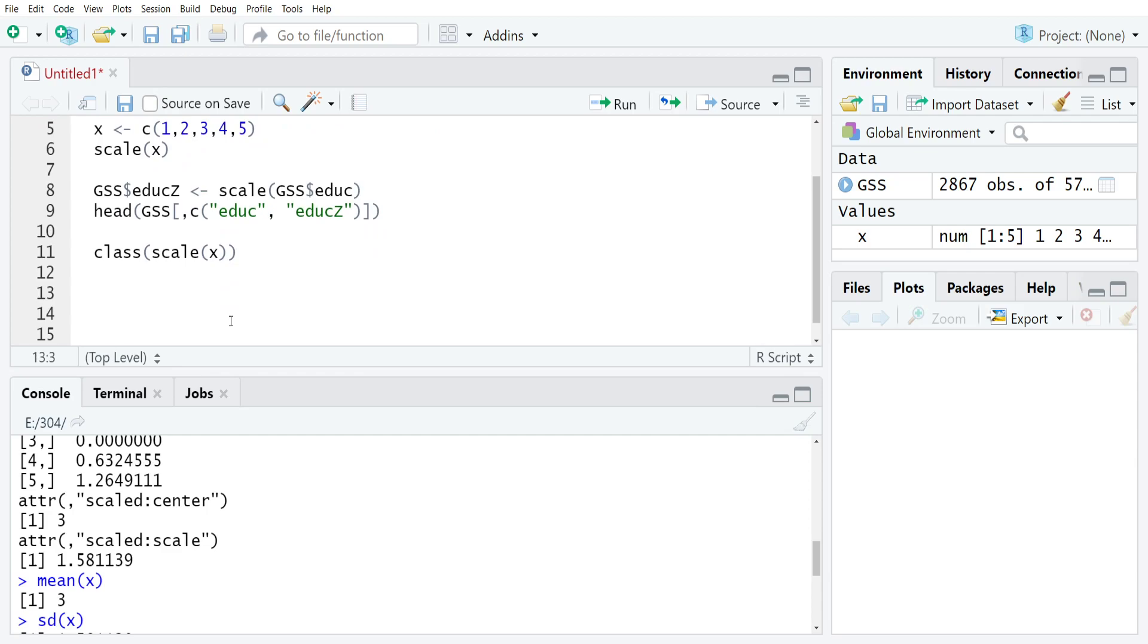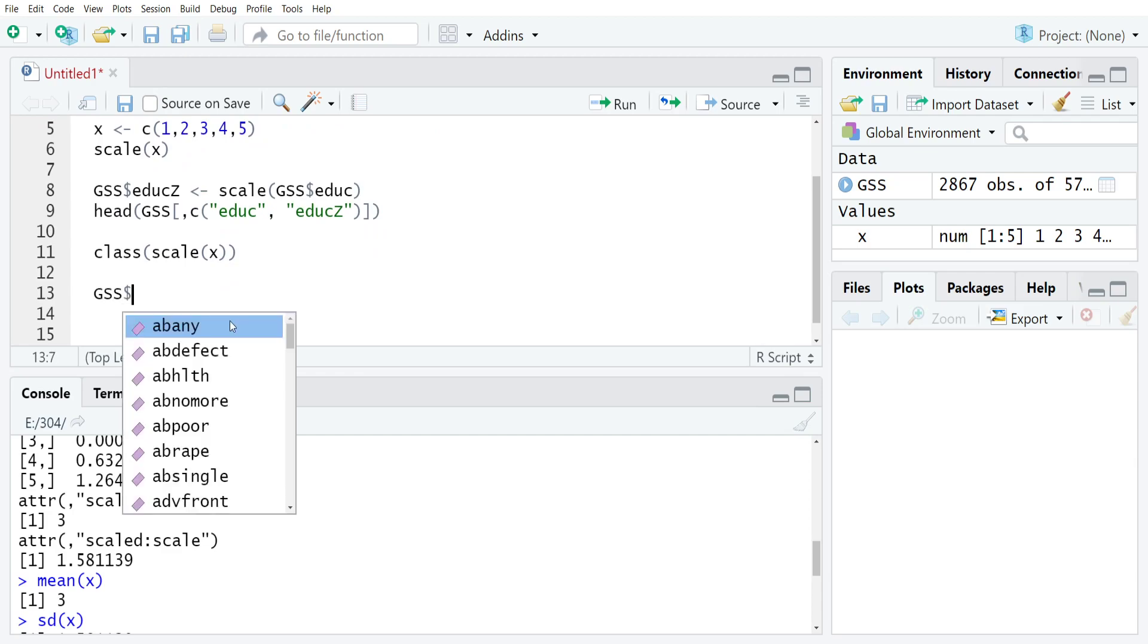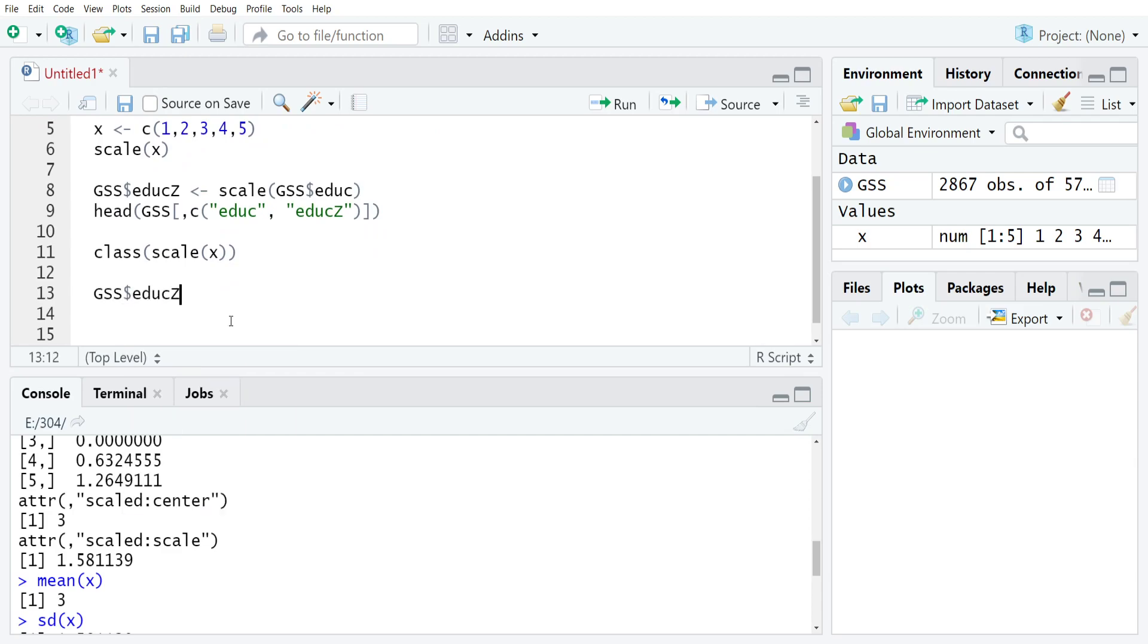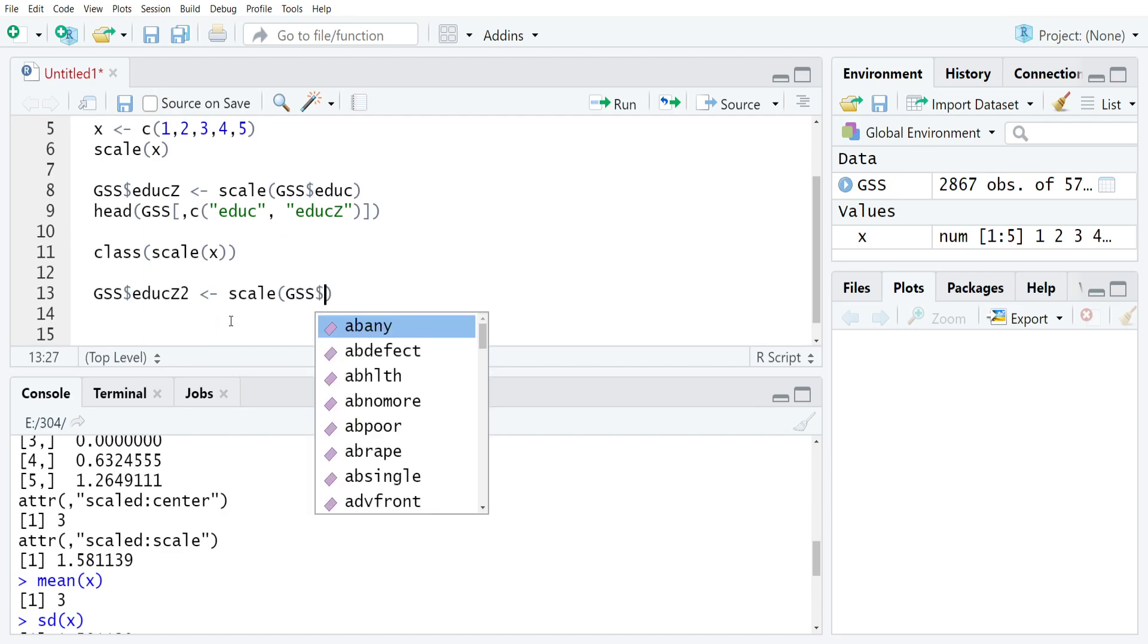So if I go back to gss$educz2, just to keep both of those variables so I can show you both, you could do gss$educz2 gets scale(gss$educ).